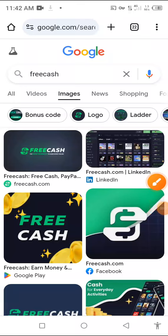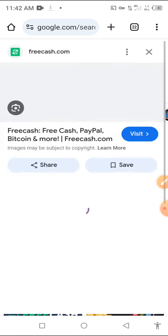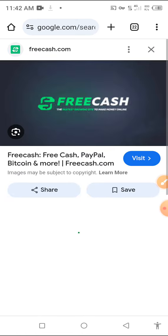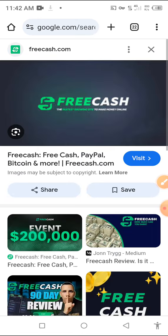Today I am going to talk to you about FreeCash. This is the earn survey.